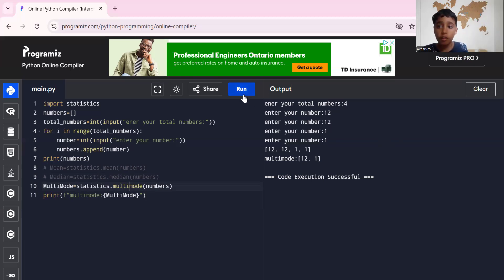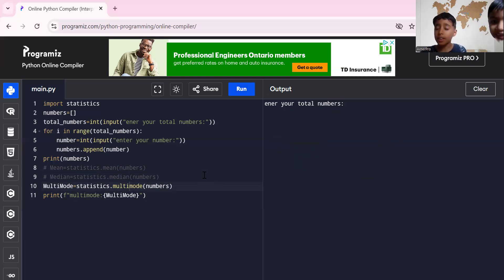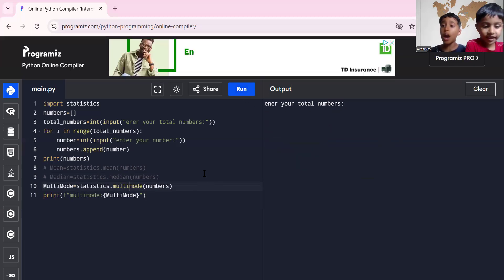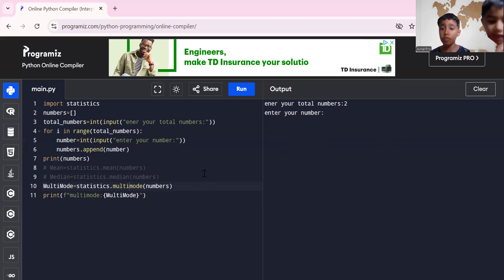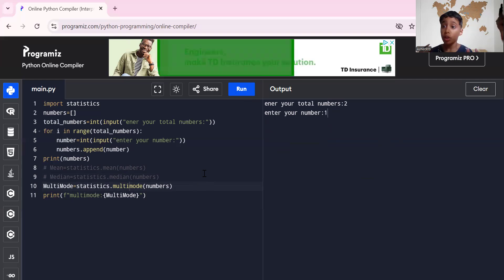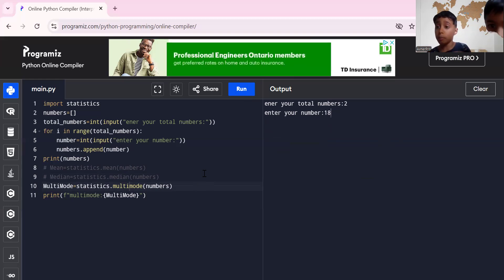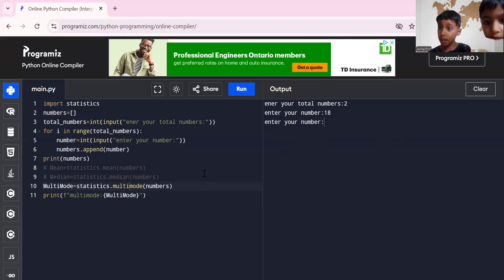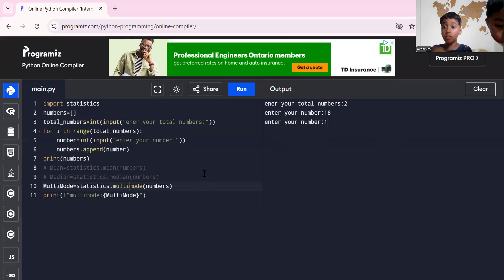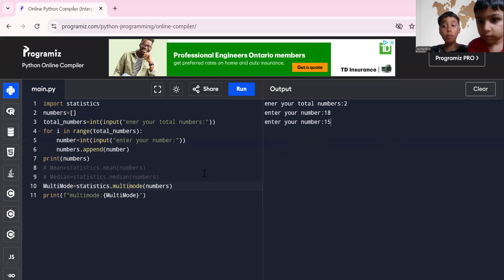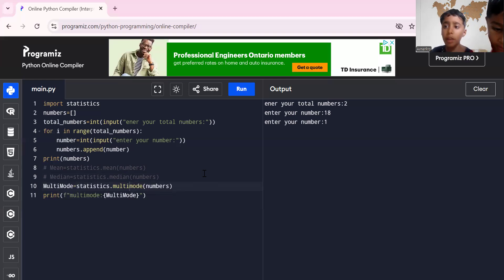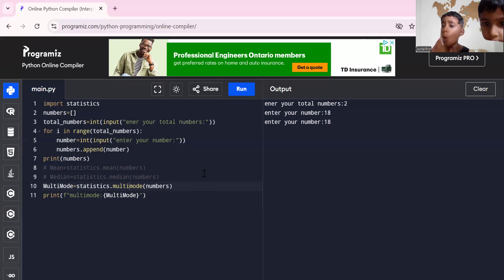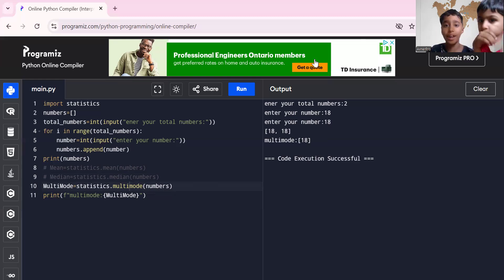Thank you everyone. I hope you liked it about how to use statistics library using median, mean, mode, and multi-mode. Multi-mode you learn in high levels like high school or university, but it's pretty easy. I hope you like it. See you later. Bye bye.